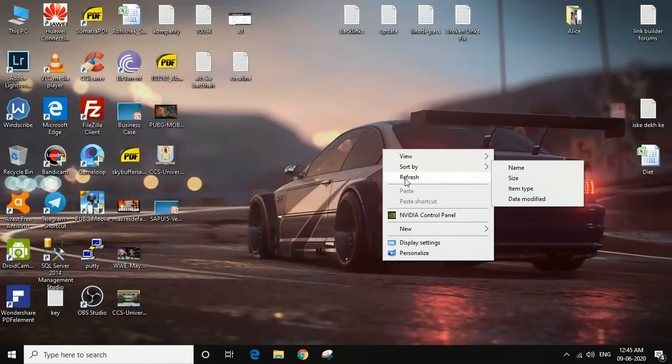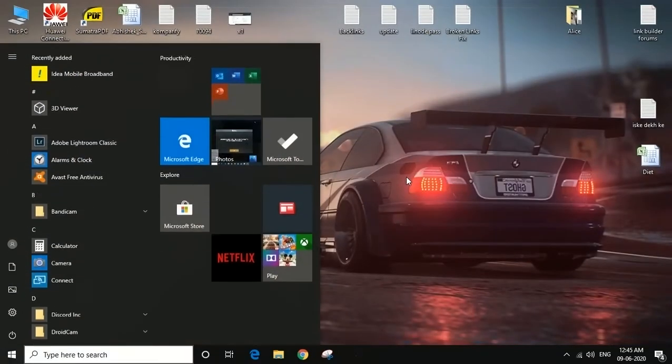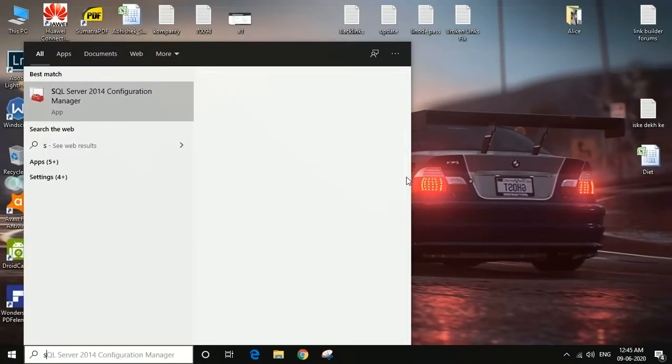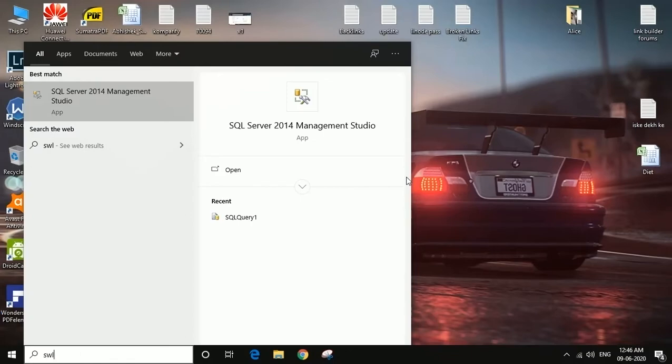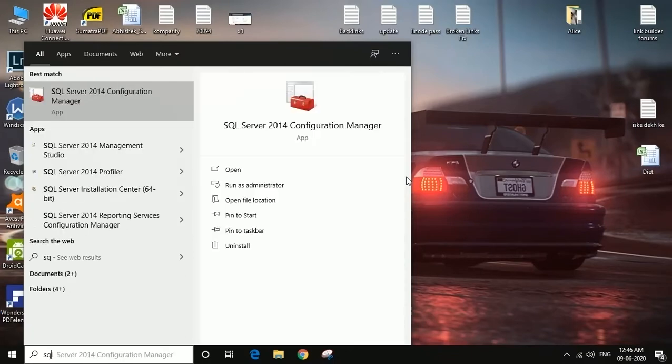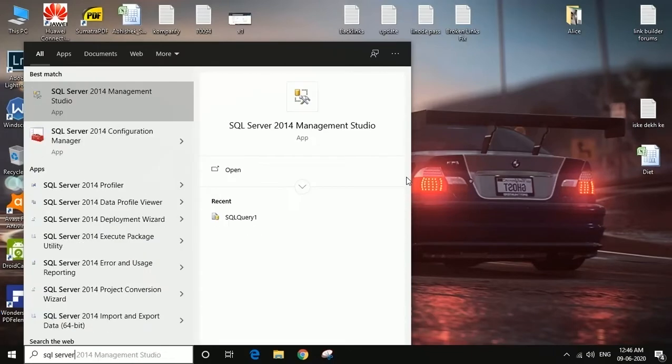Close the SQL Server Management Studio, then go to Start and search SQL Server 2014 Configuration. Execute it.